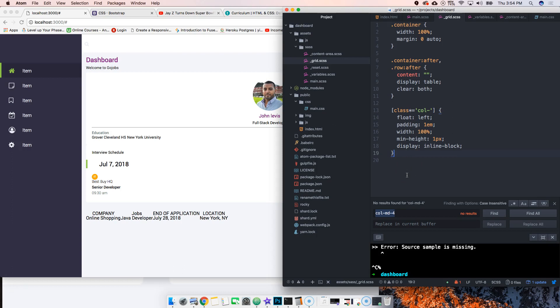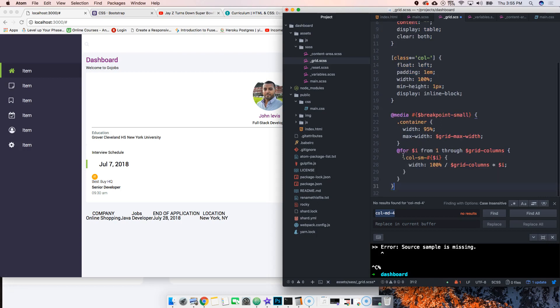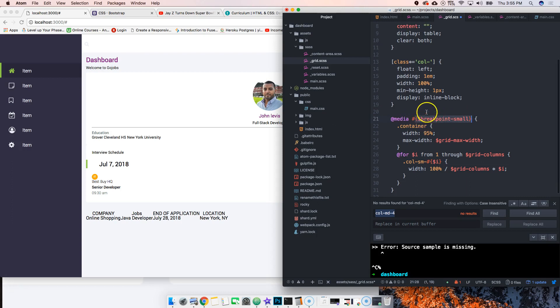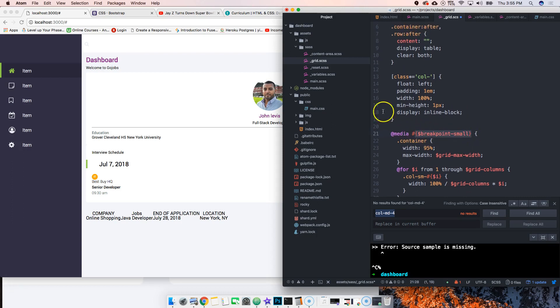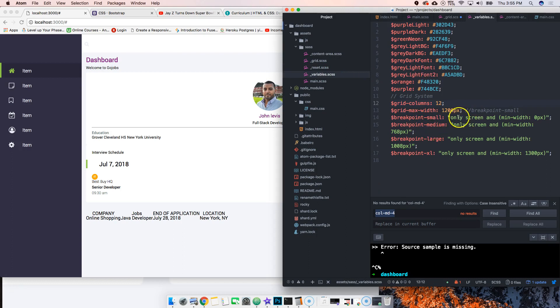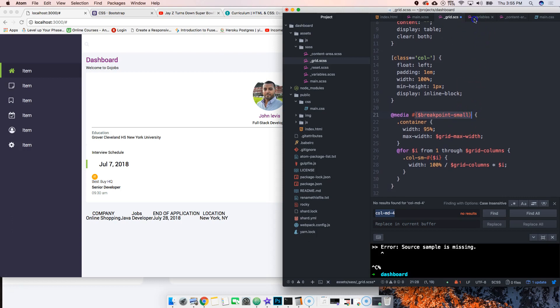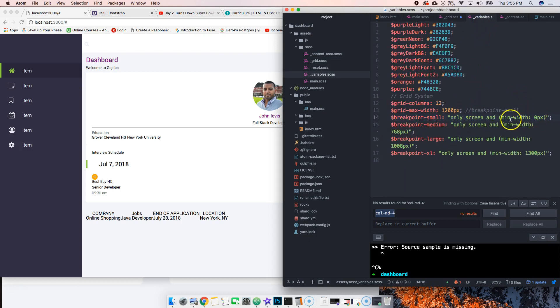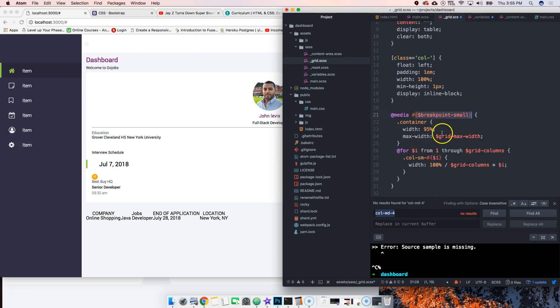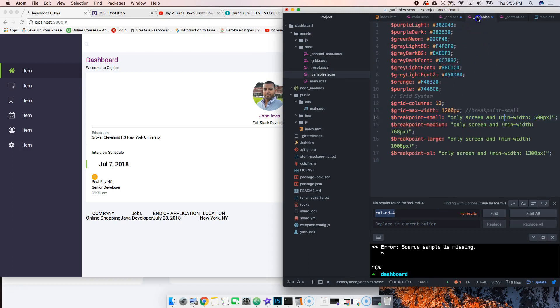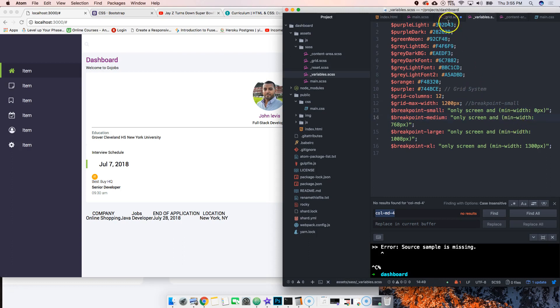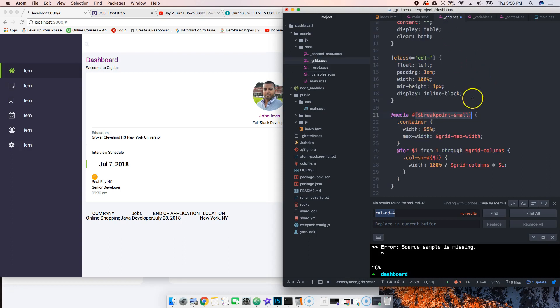Next thing we're going to do is work with the breakpoints. This is media queries to make everything responsive. We say media and put in the variable of breakpoint small. We're using that variable so instead of changing it everywhere, we just change it in the variable. If we wanted small to start at 400 pixels, it automatically changes.